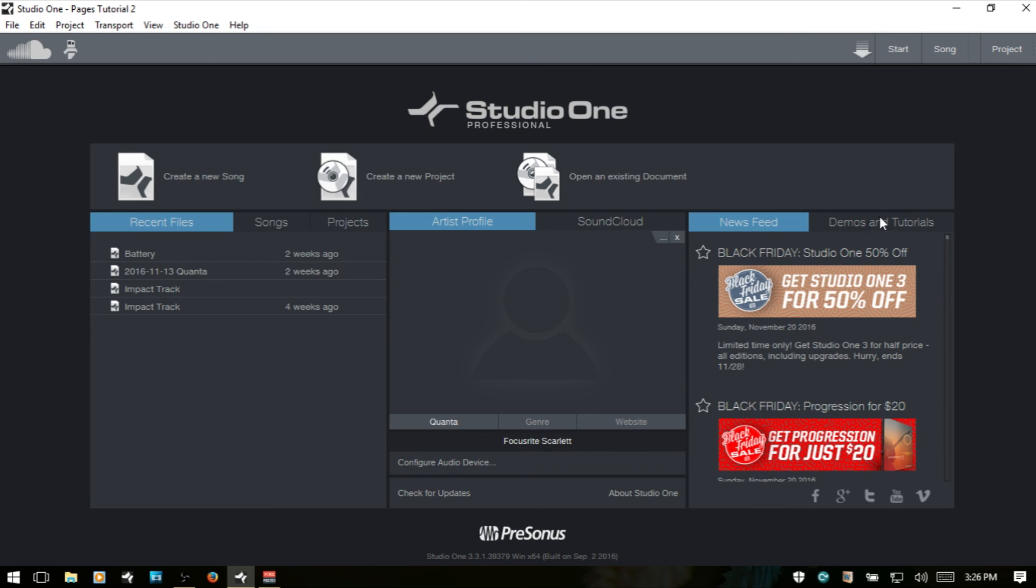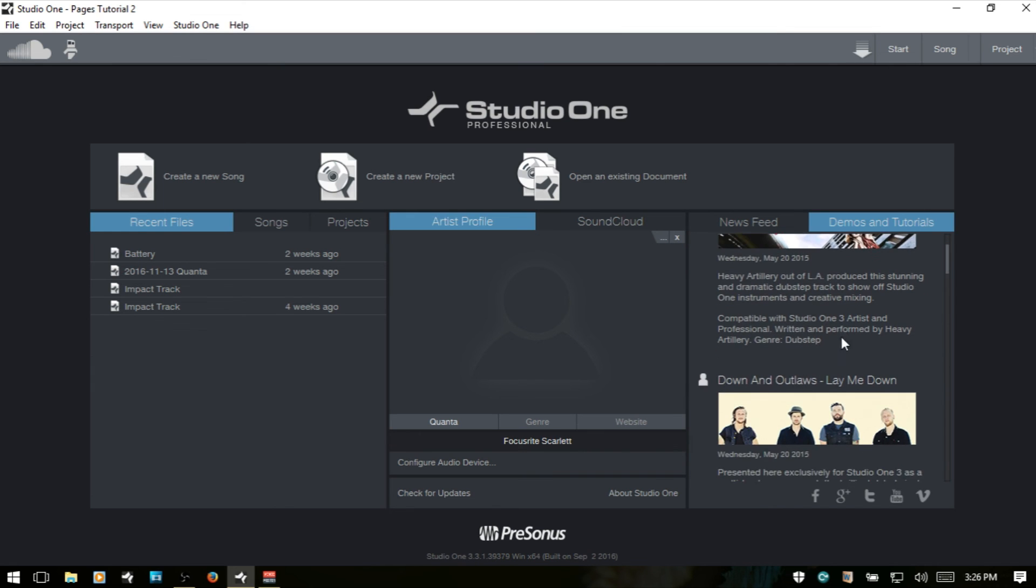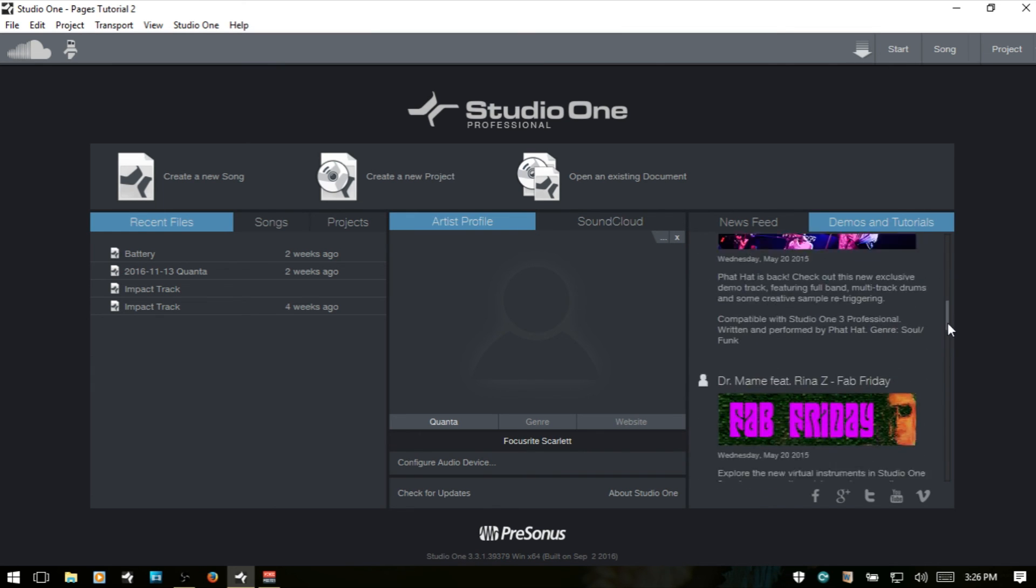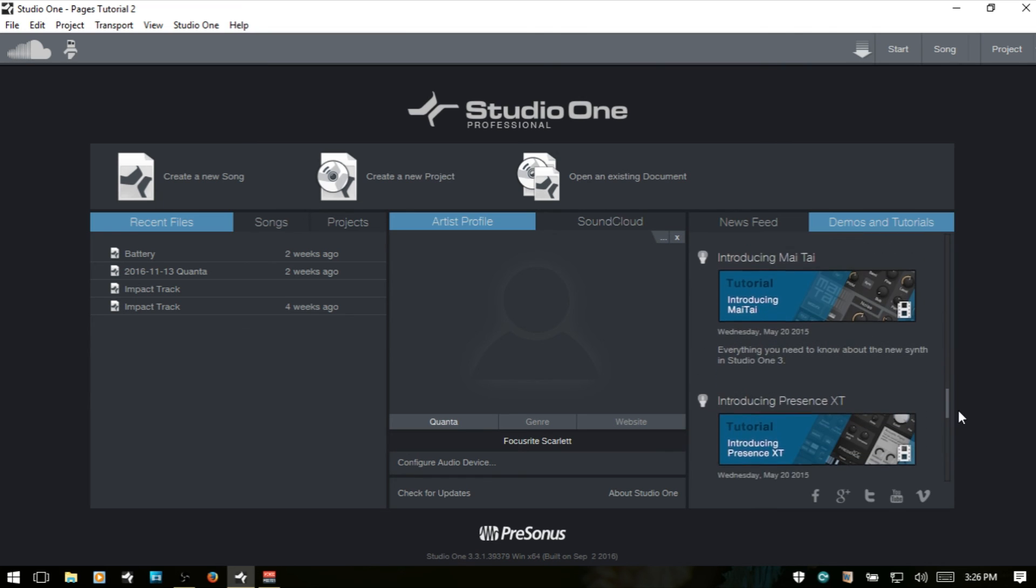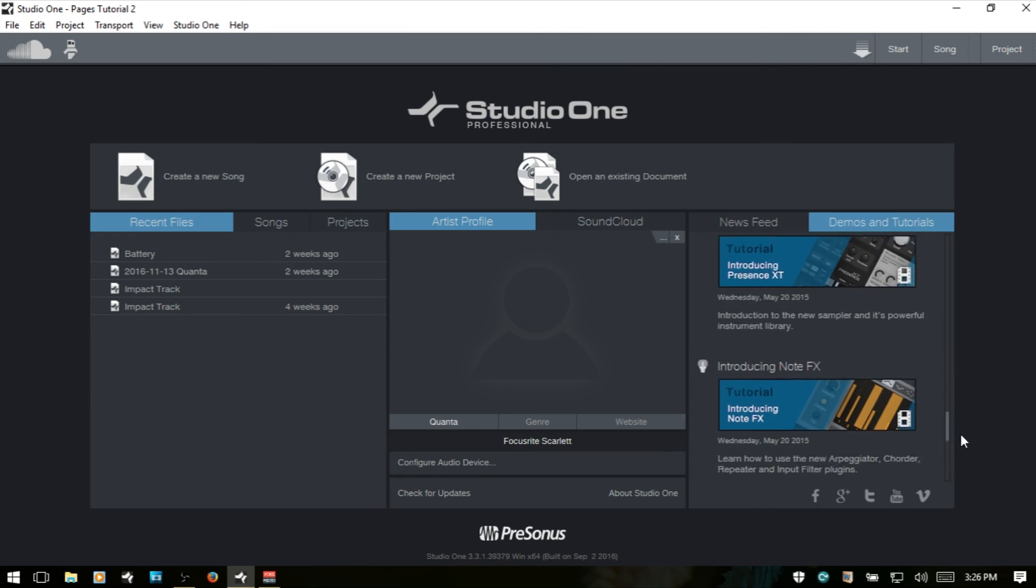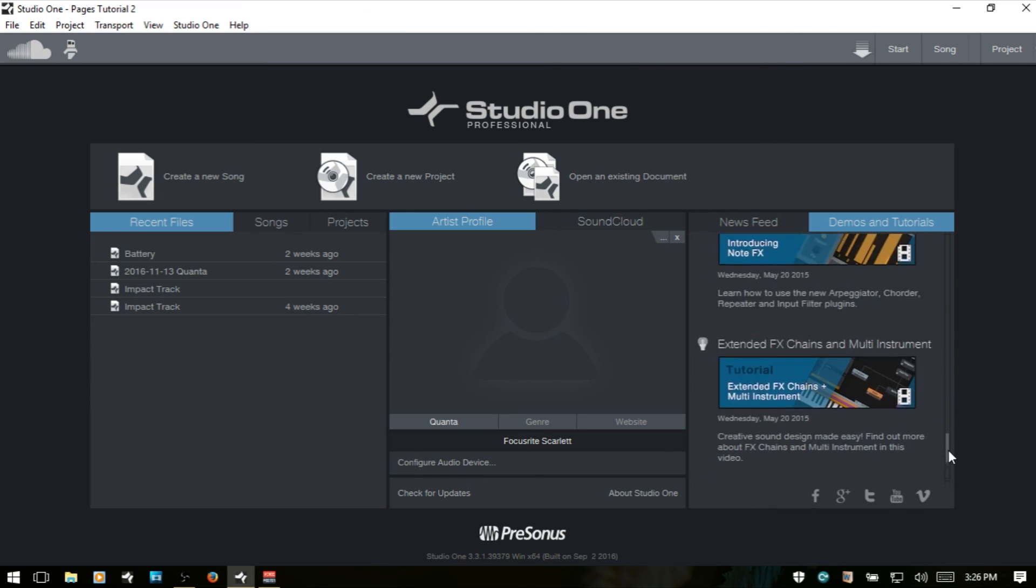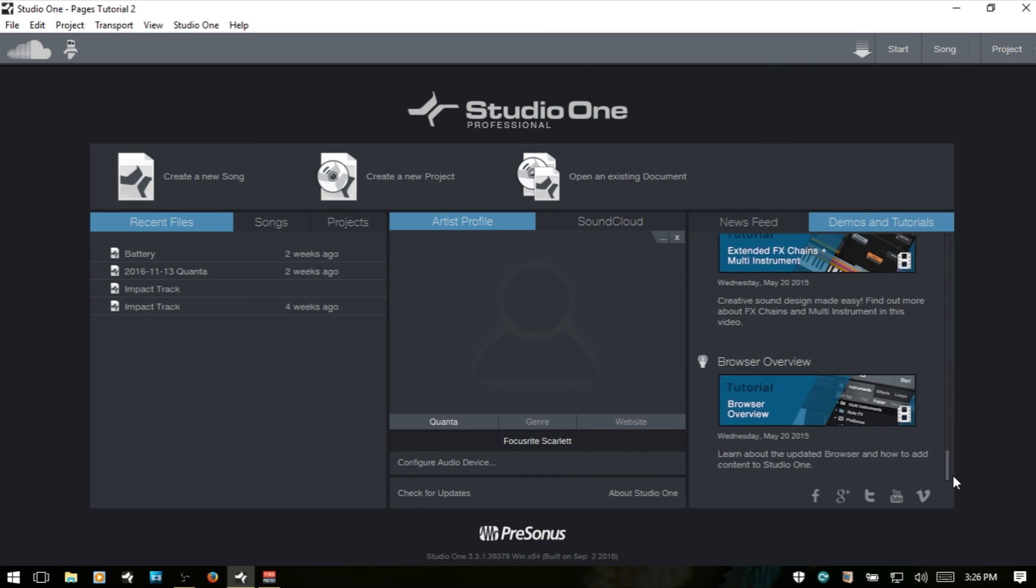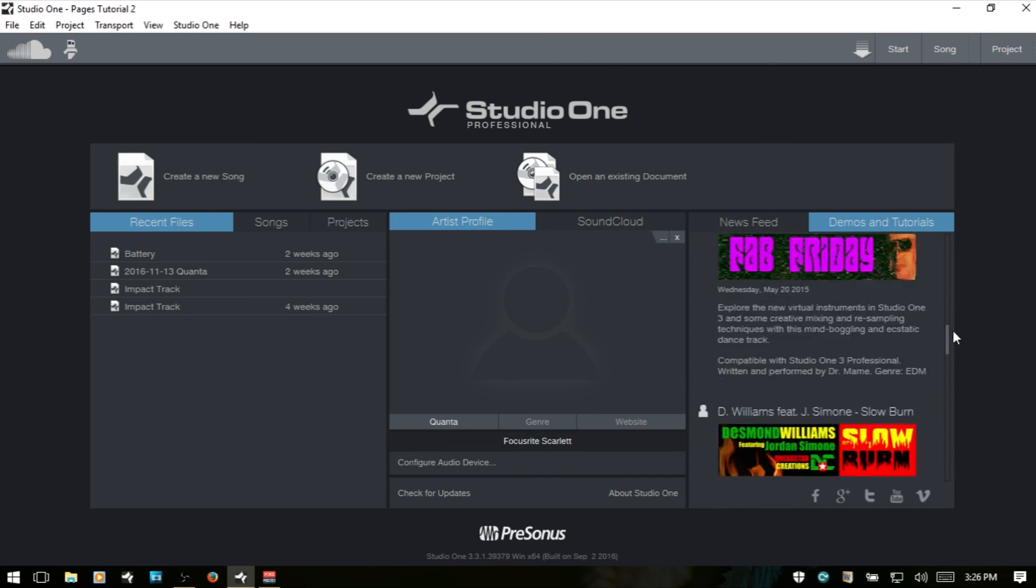And then next, we have Demos and Tutorials. So there are some songs. You can open up these songs by other artists and see what they've done within Studio One to help give you a better idea of what some of the features are within Studio One. And if we scroll down, there are some tutorials below, but I would just recommend you visiting my channel because, of course, I prefer for you to watch mine.